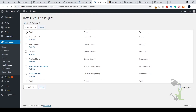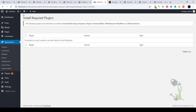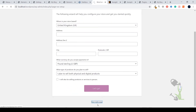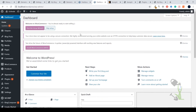Let's activate all the plugins suggested by our theme. Click on Bulk Action, then Activate. I have already installed those plugins, so I'll just refresh the page. Our theme has been installed successfully and our plugins have been installed successfully. It's asking for WooCommerce setup, but right now we don't need it — we'll just skip it for the moment.